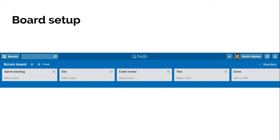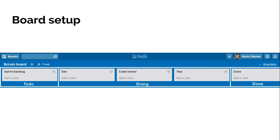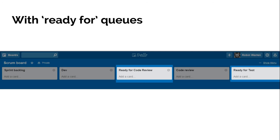So board setup options. This is kind of where everyone starts, pretty basic, you've got your to-do, doing, and done. In the middle here we've got dev code review and test, you would have whatever your process is in the middle there in your doing section.